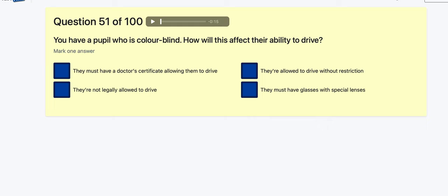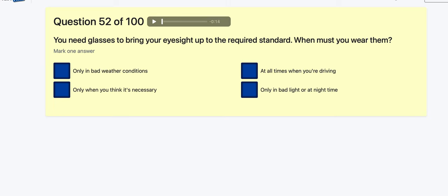Question 51: You have a pupil who is colour blind — how will this affect their ability to drive? They must have a doctor's certificate? They are not legally allowed to drive? They are allowed to drive without restriction — yes. They must have glasses with special lenses? Colour blind people can drive without restriction because traffic lights have both colour and position — red at top, amber middle, green bottom.